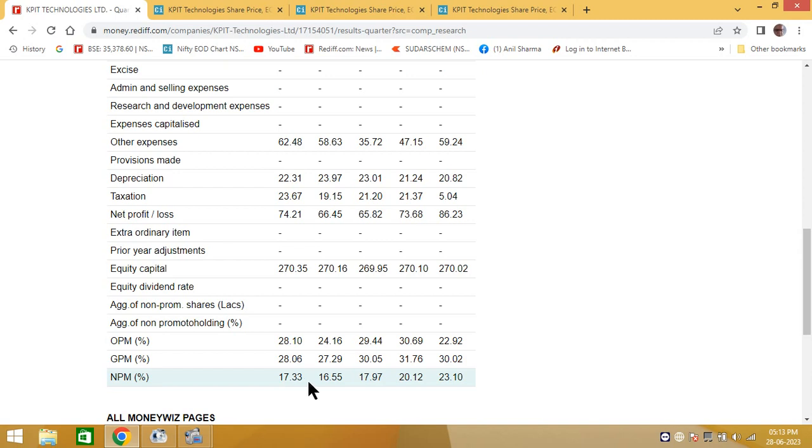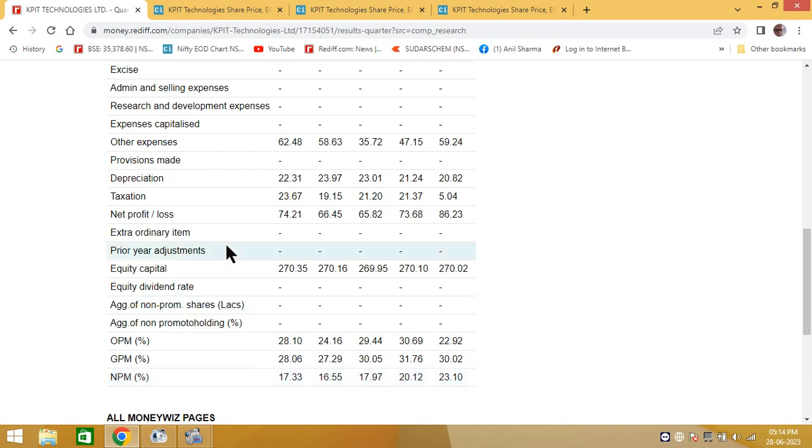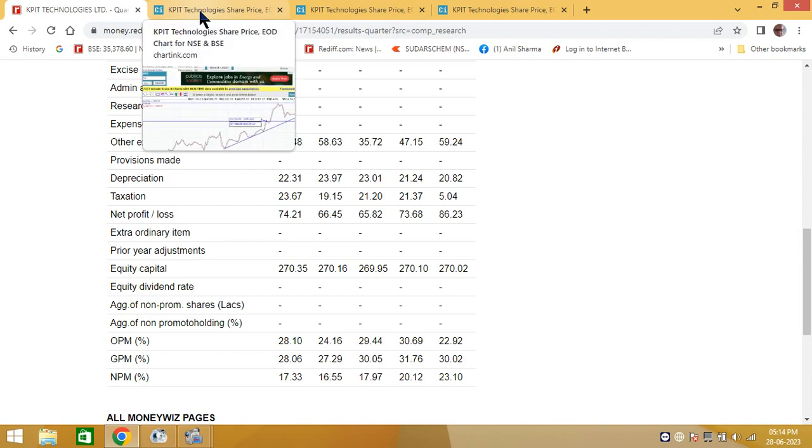So according to us, the margin of profit, there was not a substantial increase. Though from quarter three to quarter four, there was an increase in profit, marginal increase of about seven to eight percent. So according to us, the results of KPIT Technology were fairly okay as compared to the large caps.